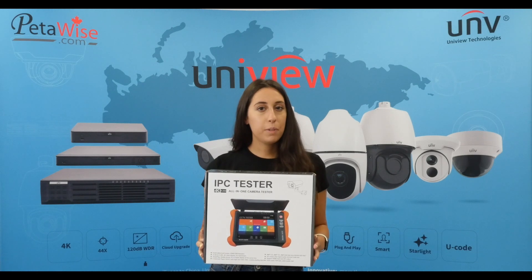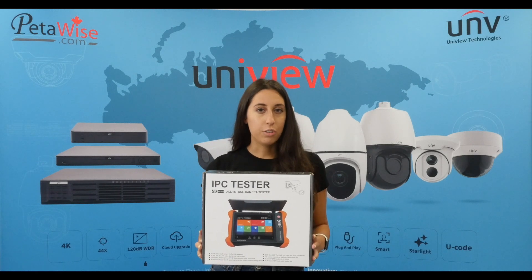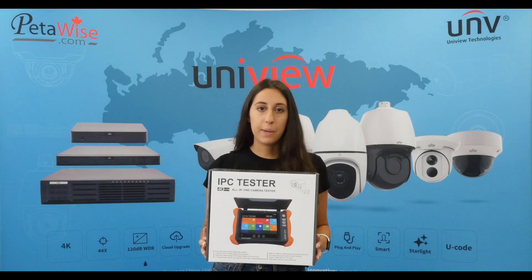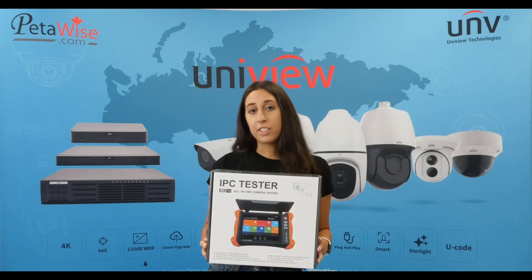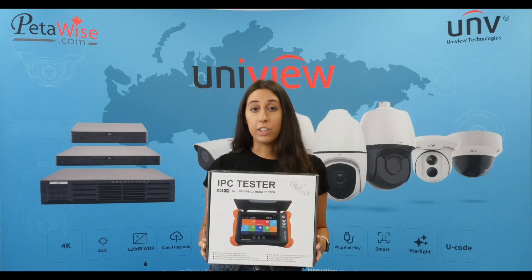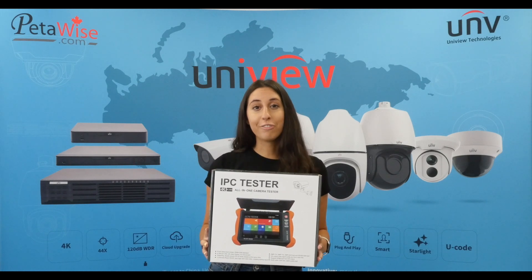This is going to be a short video just showing the cable testing features of this product and some other features that were not shown in our introduction video.